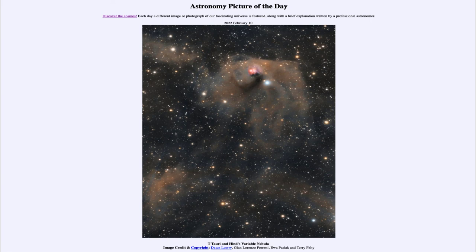So we only get these little snapshots and have to put them together to better understand the formation of stars like our sun. That was our picture of the day for February 10th of 2022, titled T Tauri and Hind's Variable Nebula. We'll be back again tomorrow for the next picture. Until then, have a great day everyone, and I will see you in class.